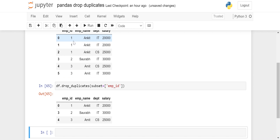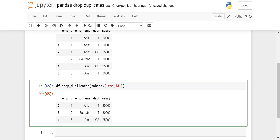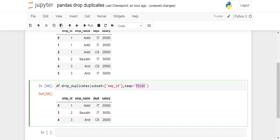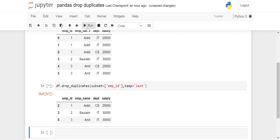By default the first row is kept and all other duplicates are dropped. What if I want to keep the last one and drop the initial ones? For that we have the keep parameter. By default keep equals 'first', which keeps index zero, three, and four. If I say keep equals 'last', it returns index two, three, and five — keeping the last occurrence of each duplicate.